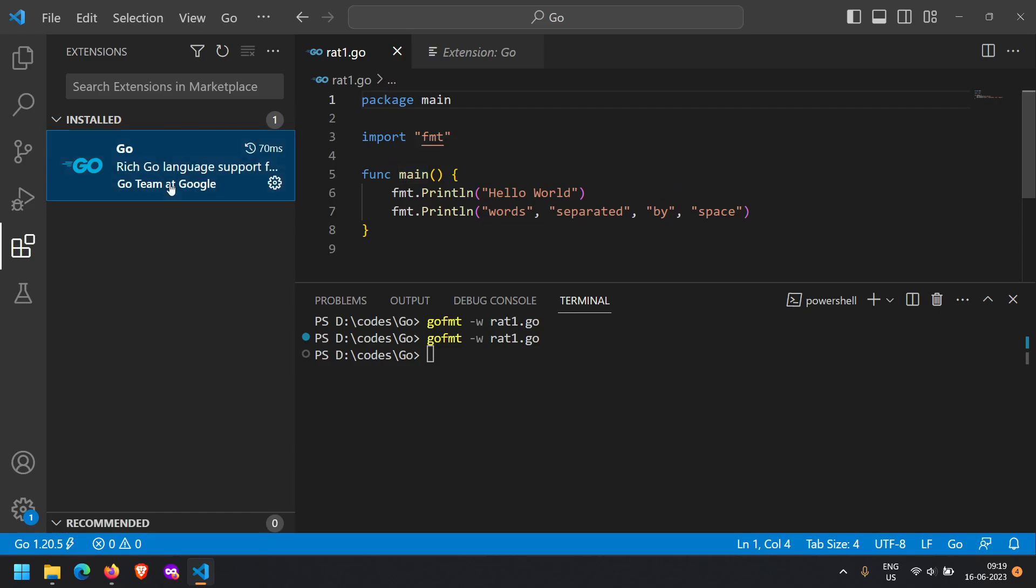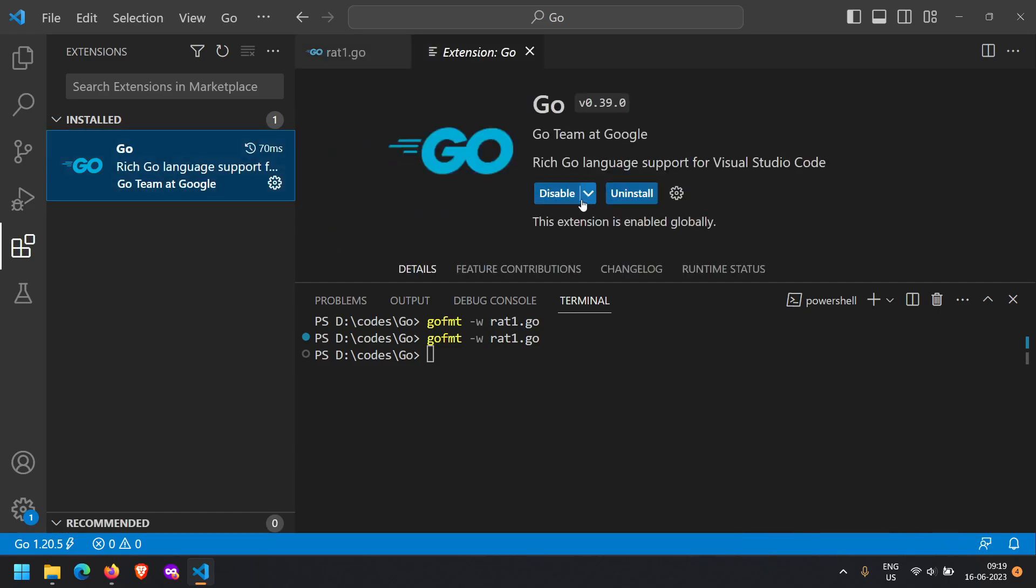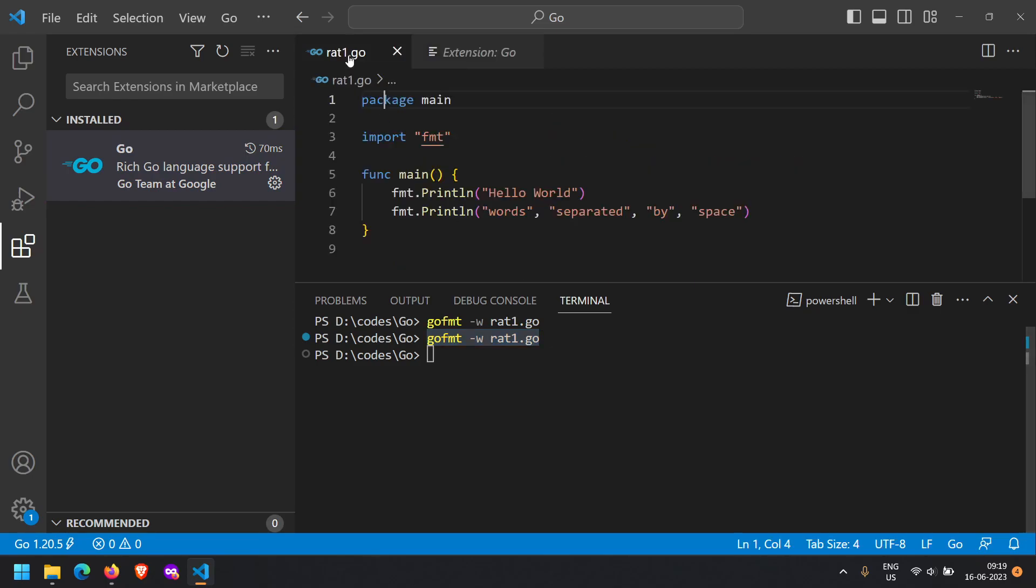correctly formatted because of this extension. So if you are using VS Code you can install this extension, otherwise you can always use go fmt command anywhere to correctly format your code. That is all.